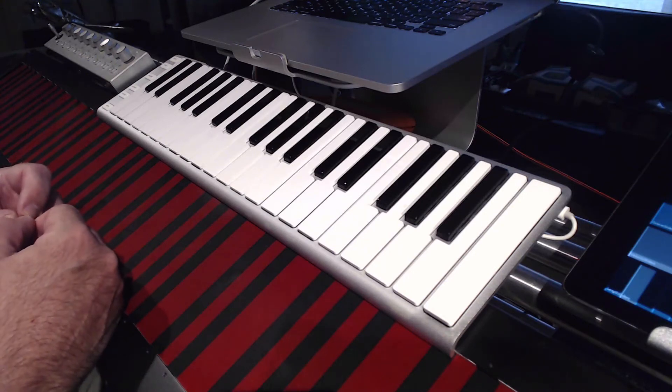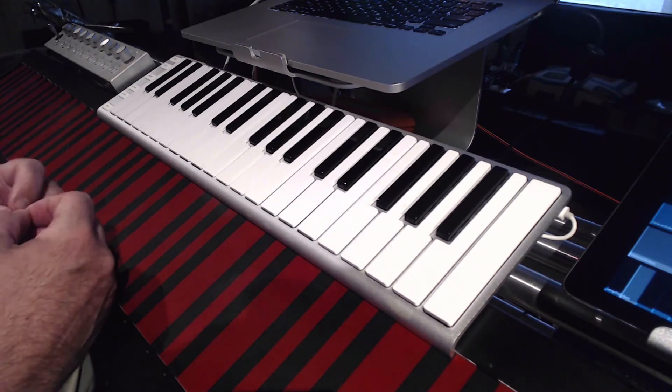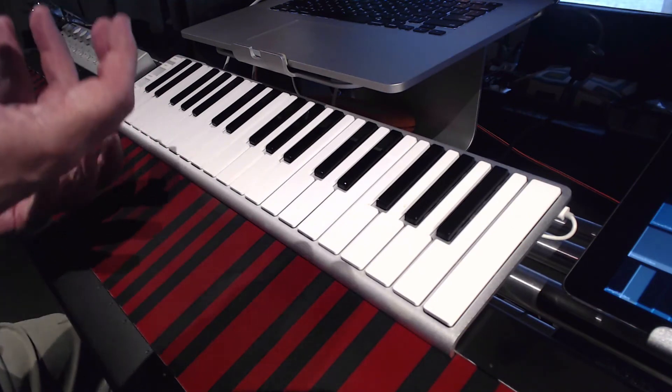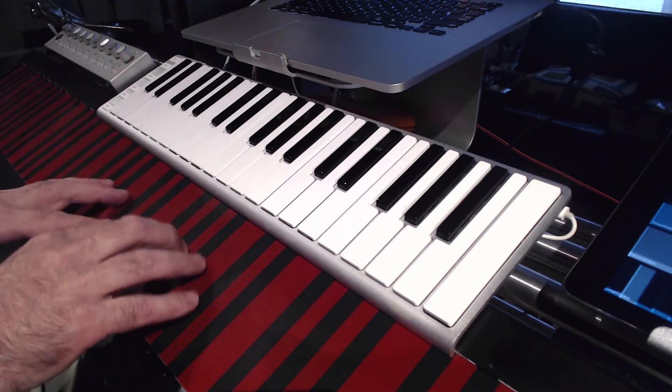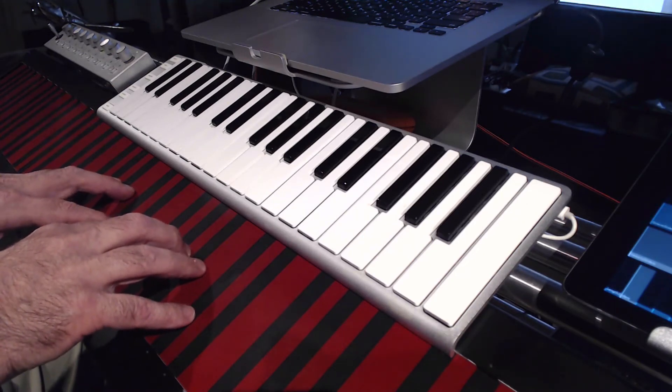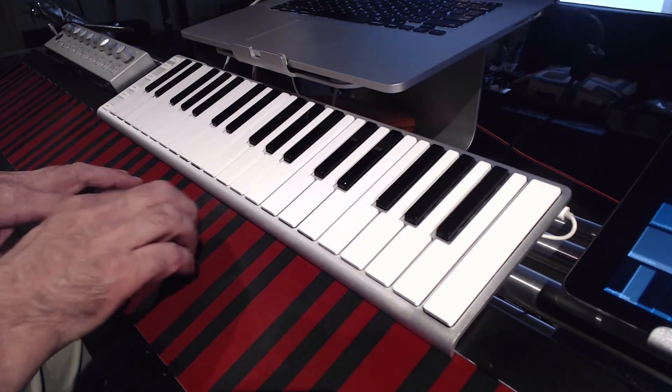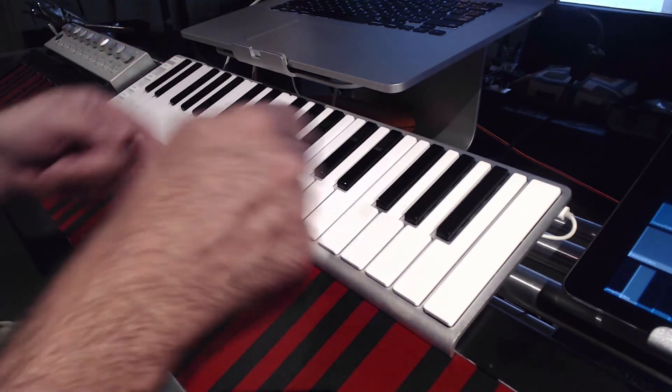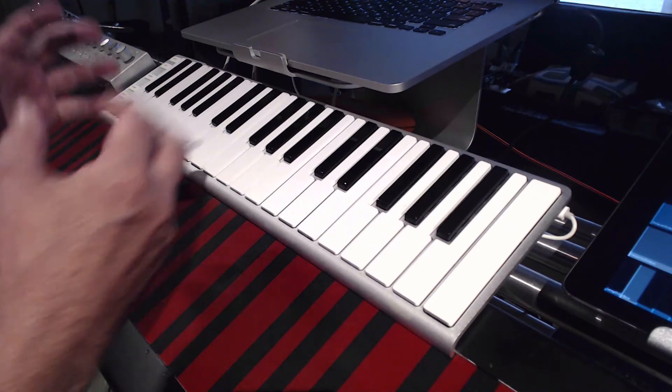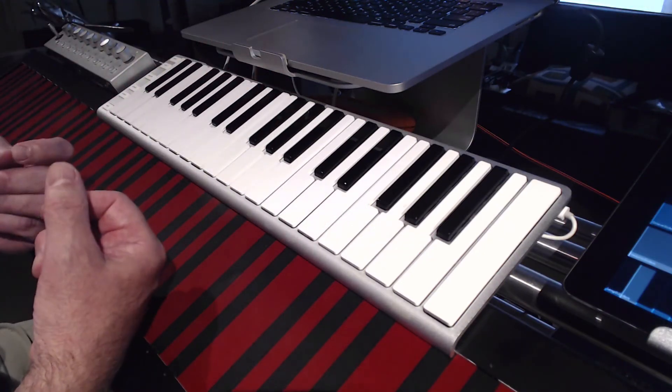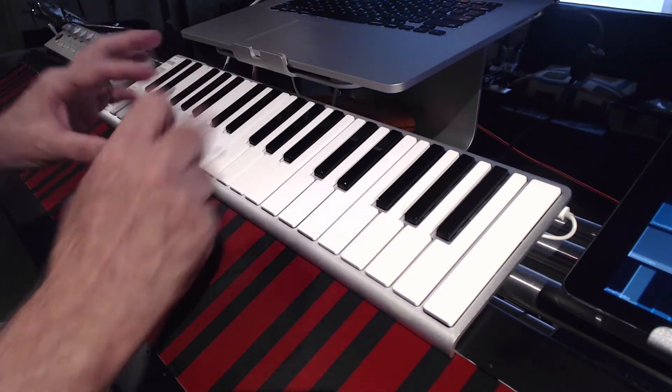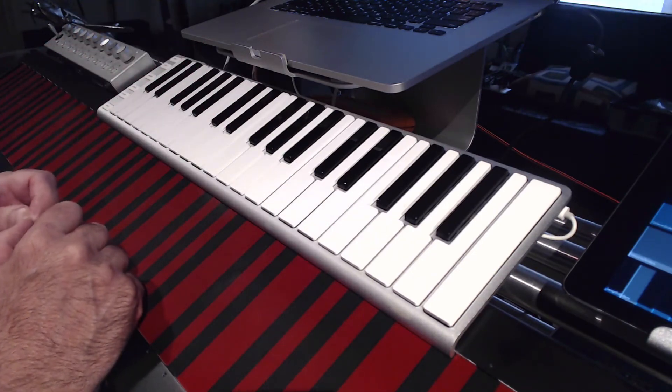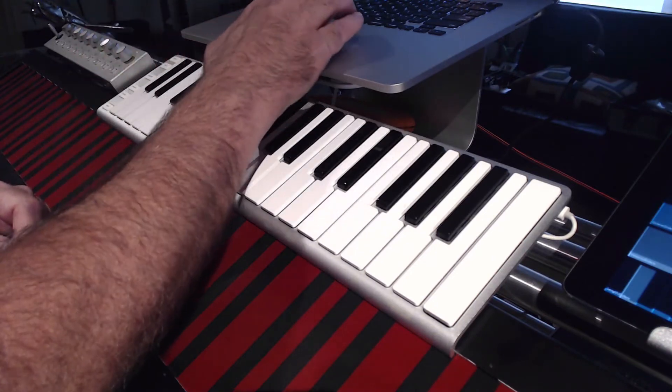It also has polyphonic aftertouch which is not too bad. It responds relatively close to the way that the Continuum responds. So what you'll find is by playing from the surface and switching over to the X key, it'll be roughly in the same sort of range. That's kind of important when you're going back and forth. You don't want to be adjusting your performance style too much.